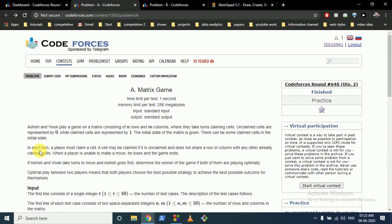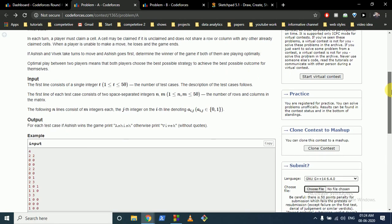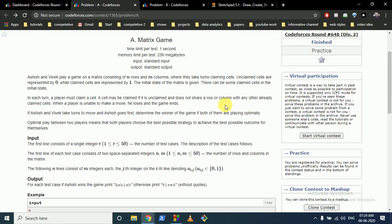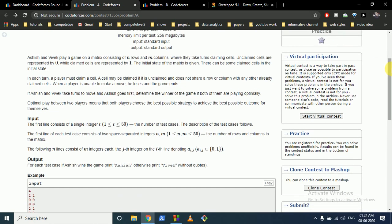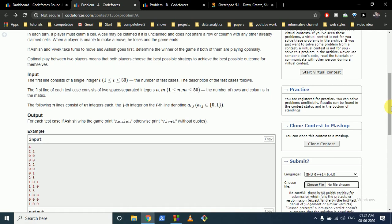Hello friends, today we're going to discuss Problem A from Codeforces Round 648, problem name: Matrix Game. In this question, Ashish and Vivek are playing a game on a matrix consisting of N rows and N columns. The initial state of this matrix can be 0 or 1, where 1 means a cell is claimed and 0 means it is unclaimed.